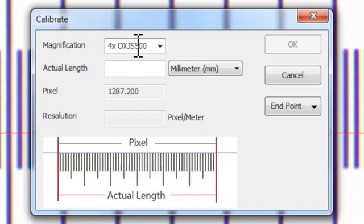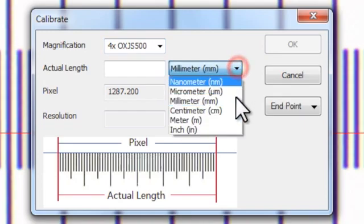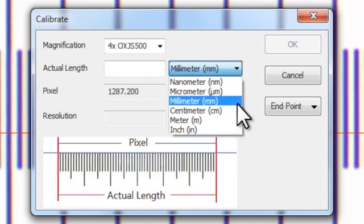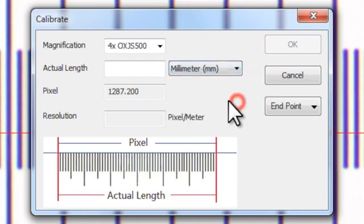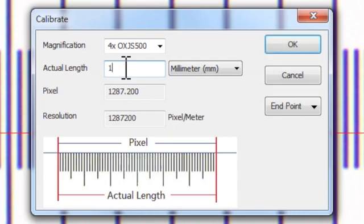It is now requesting the actual length being calibrated. In this example, we're using a low magnification objective lens, so we're going to calibrate using the full length of the stage micrometer, which is 1mm. If you are using a higher magnification objective lens, then calibrate using the micrometer divisions.